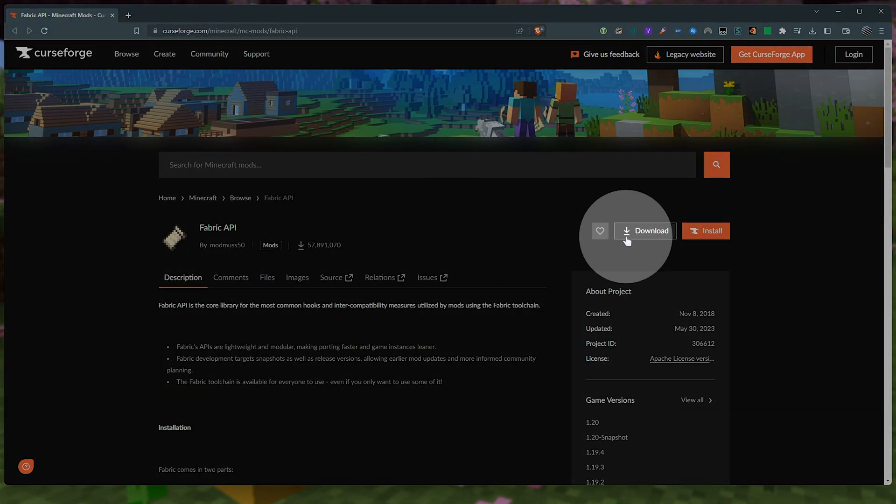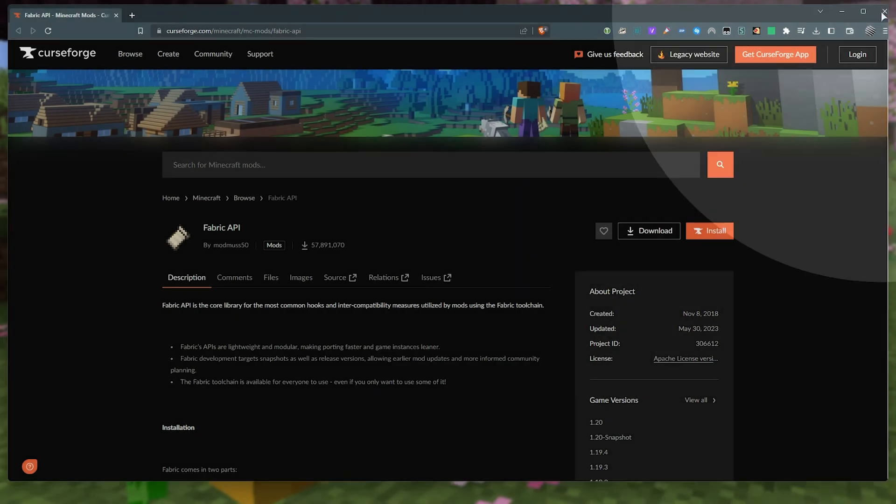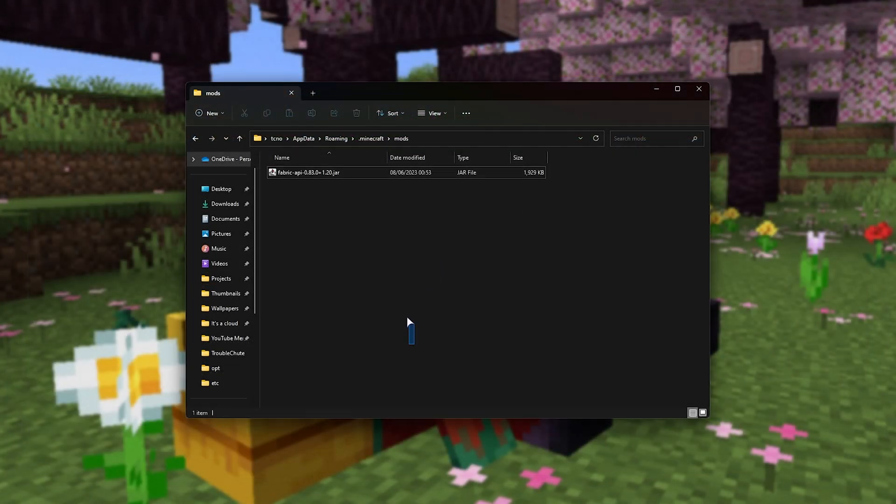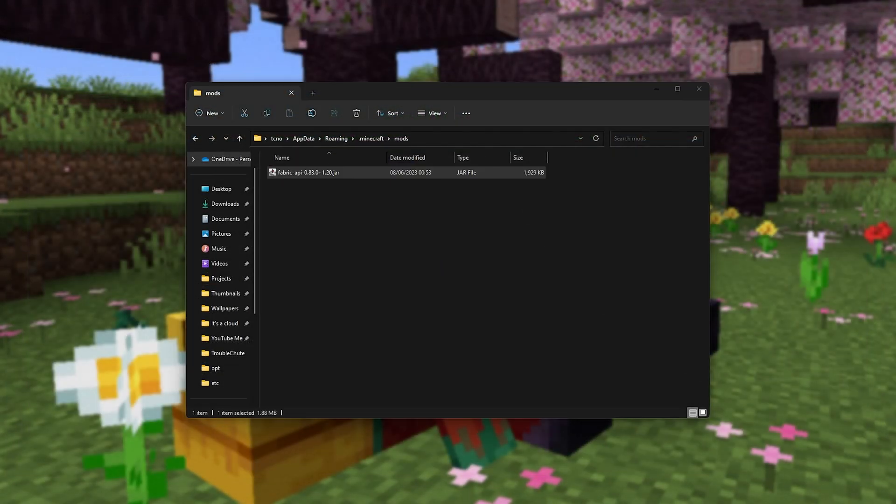Simply click download here, wait for it to download, and move it into this folder here. Now, when it's done, we can get to installing some mods that will really change your experience for the better.